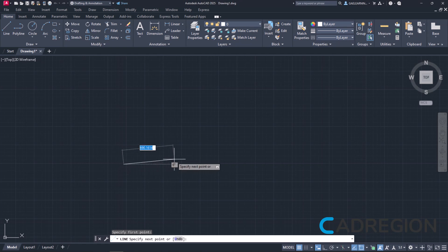Then, instead of clicking to define the next point, I will type the number 5 for the length.